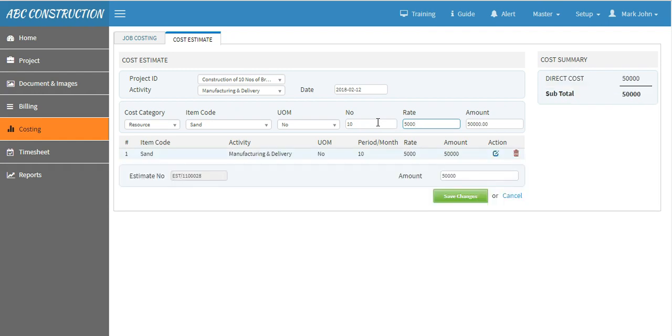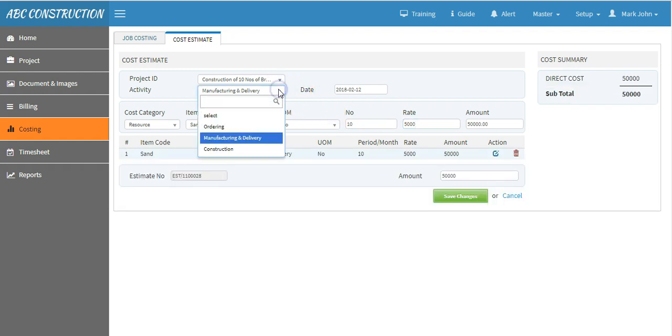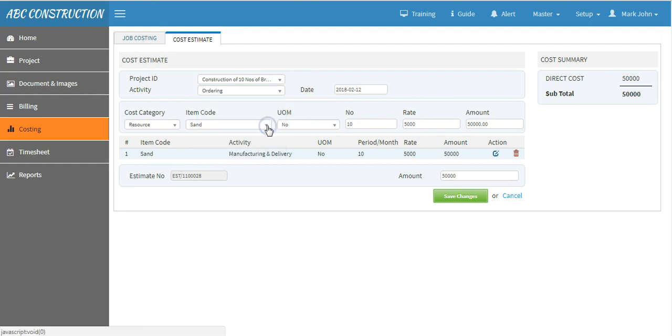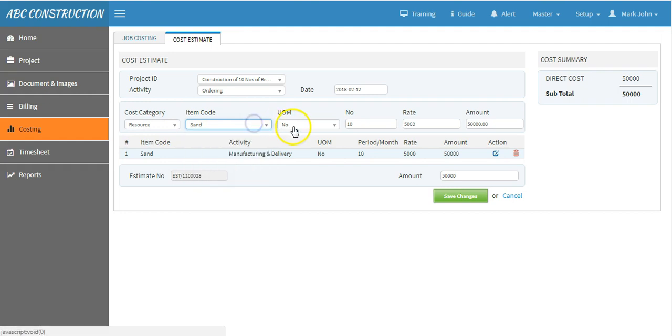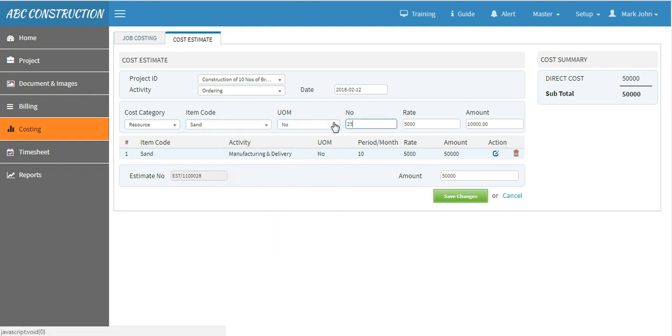Fill other cost estimates in the same way, say activity, ordering, select resource, item code, unit of measurement, number of units, say 25, rate 250, and enter.